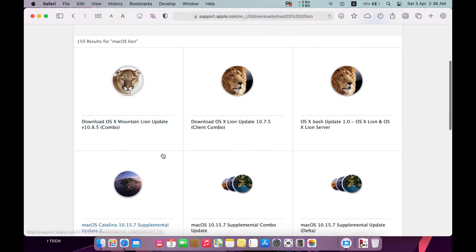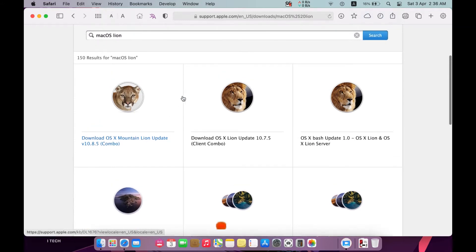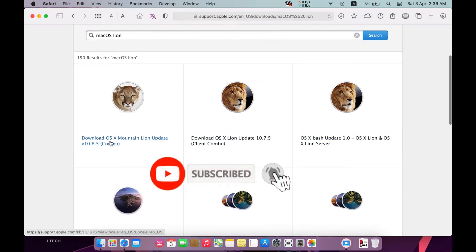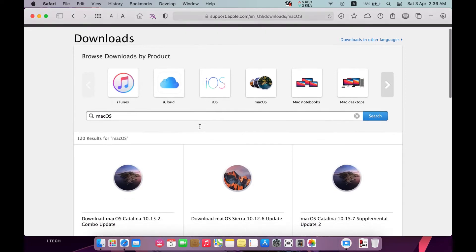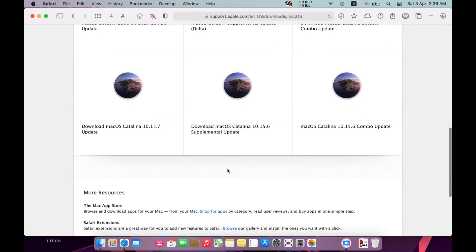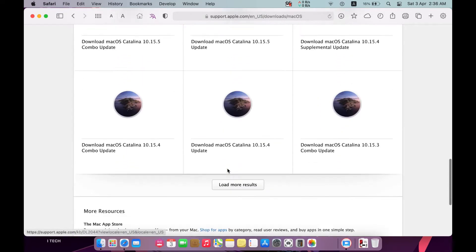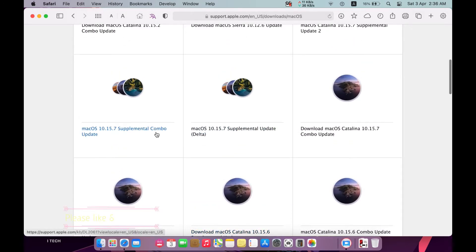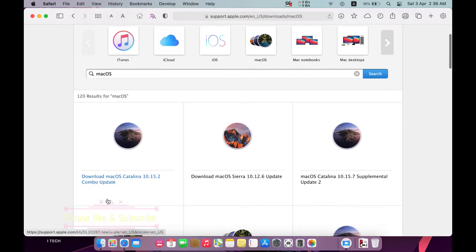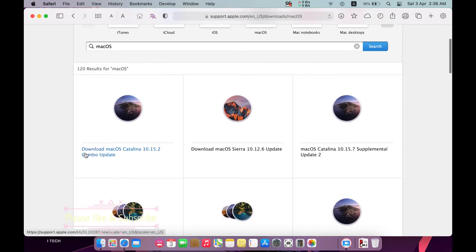Be careful when you want to download any version: you have to search for the combo version and just download the combo version. If you want to explore all macOS systems, just type 'macOS' and you will find all of them. For example, to download Catalina, just download 'macOS Catalina combo update' and you will get it fully completed.